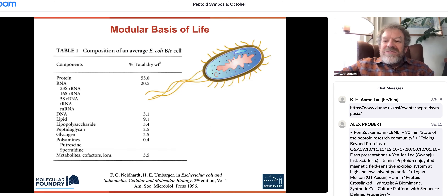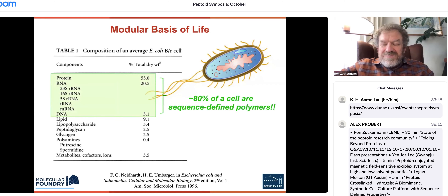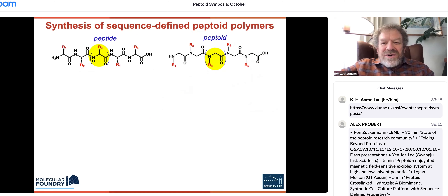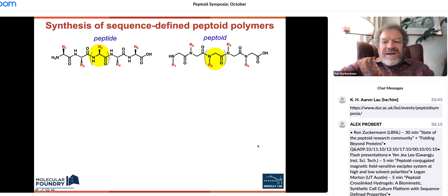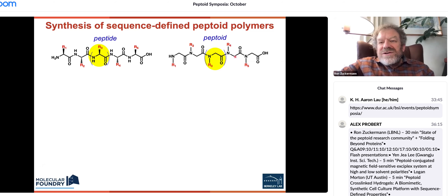I want to start with the modularity of materials, which comes from nature. 80% of the dry weight of a cell consists of sequence-defined materials — DNA, protein, RNA. This brings up the question: as a synthetic approach, how can we create modular synthetic materials? That's what peptoids are — a way to link together chemical units in a defined sequence.